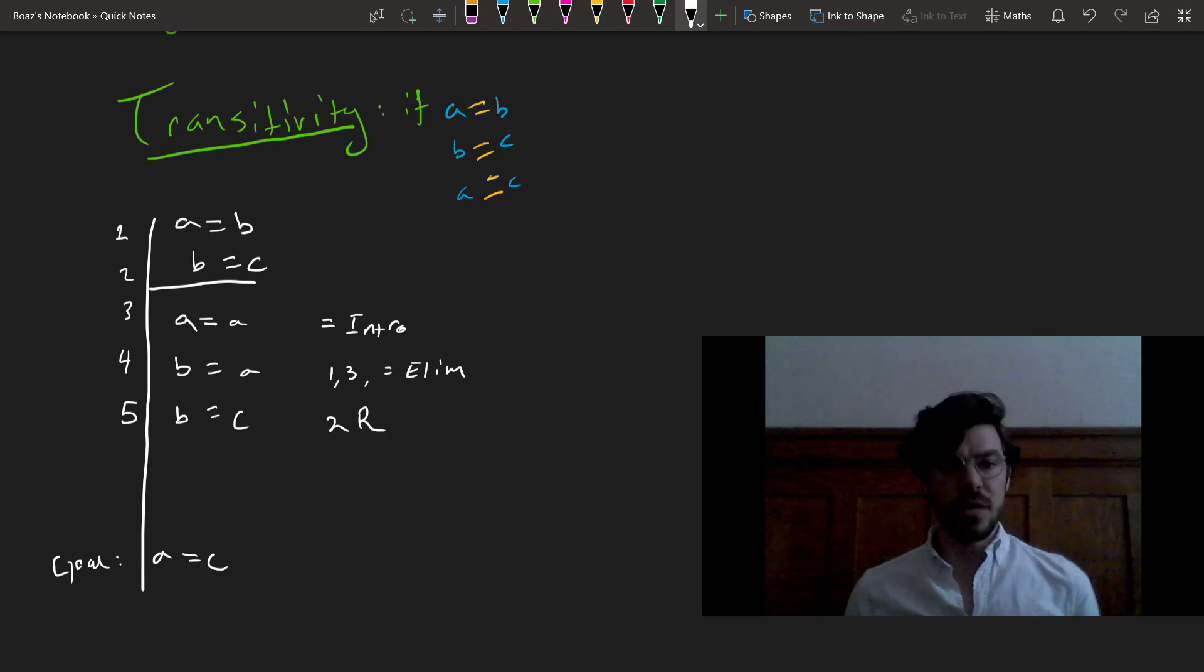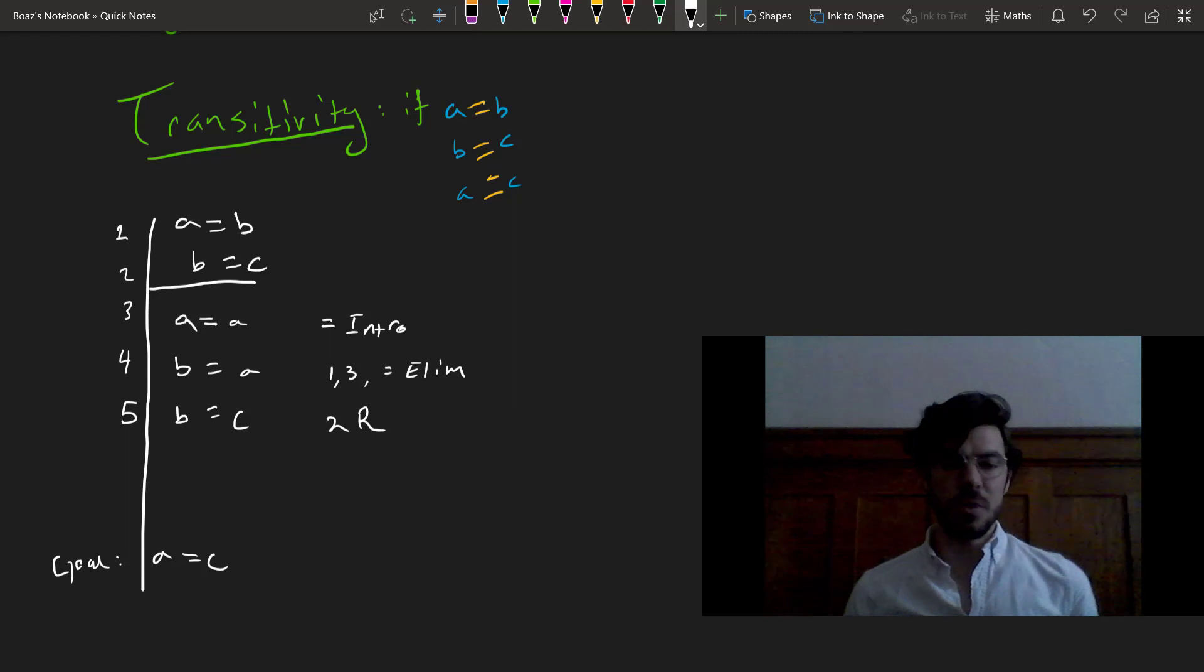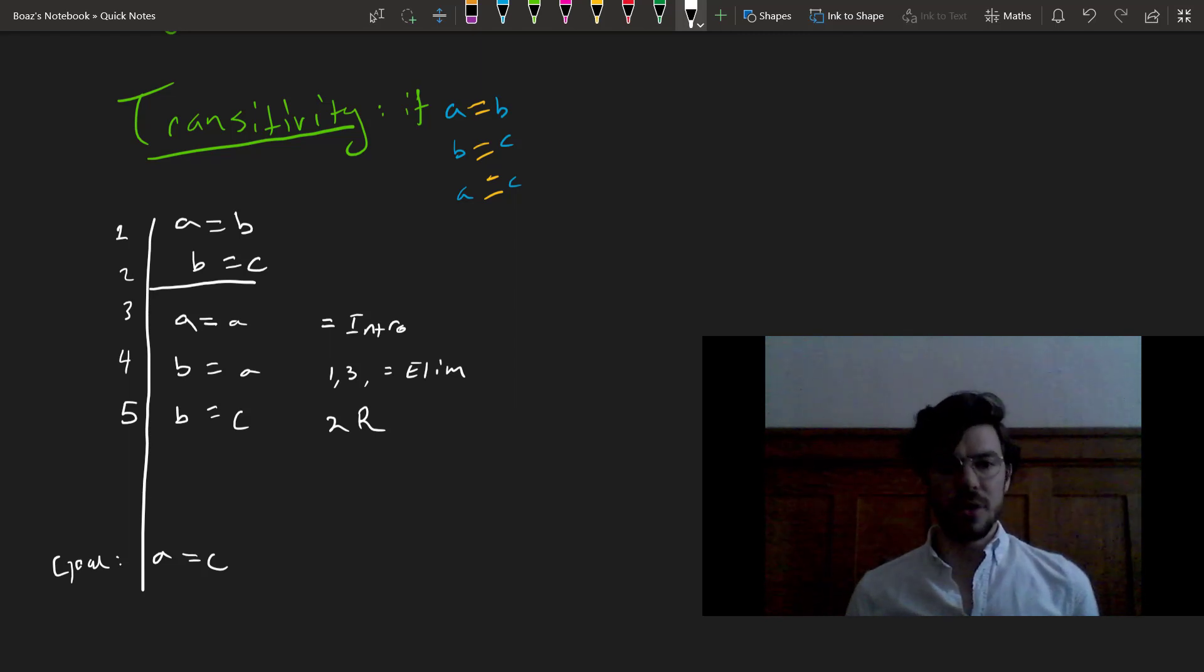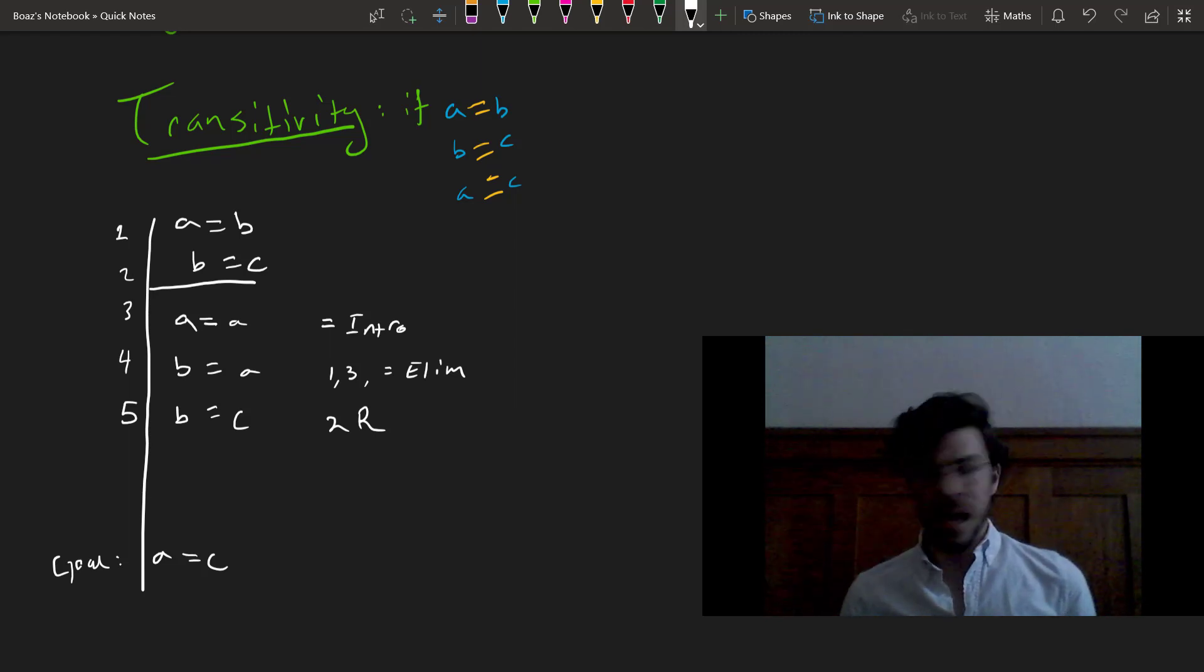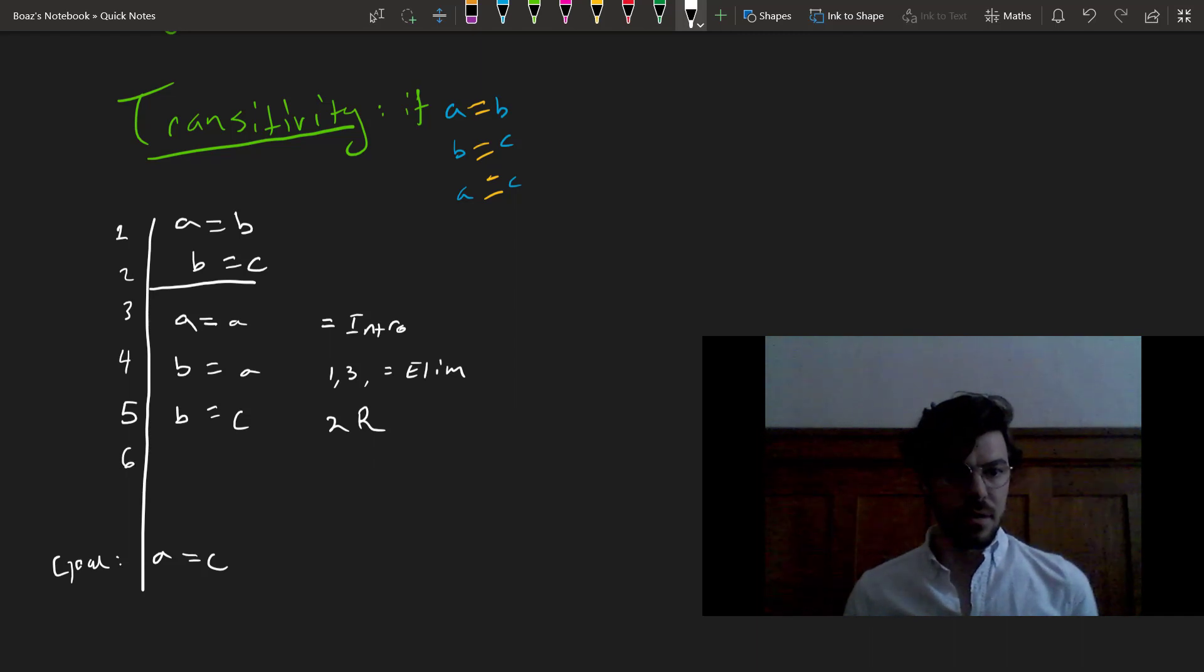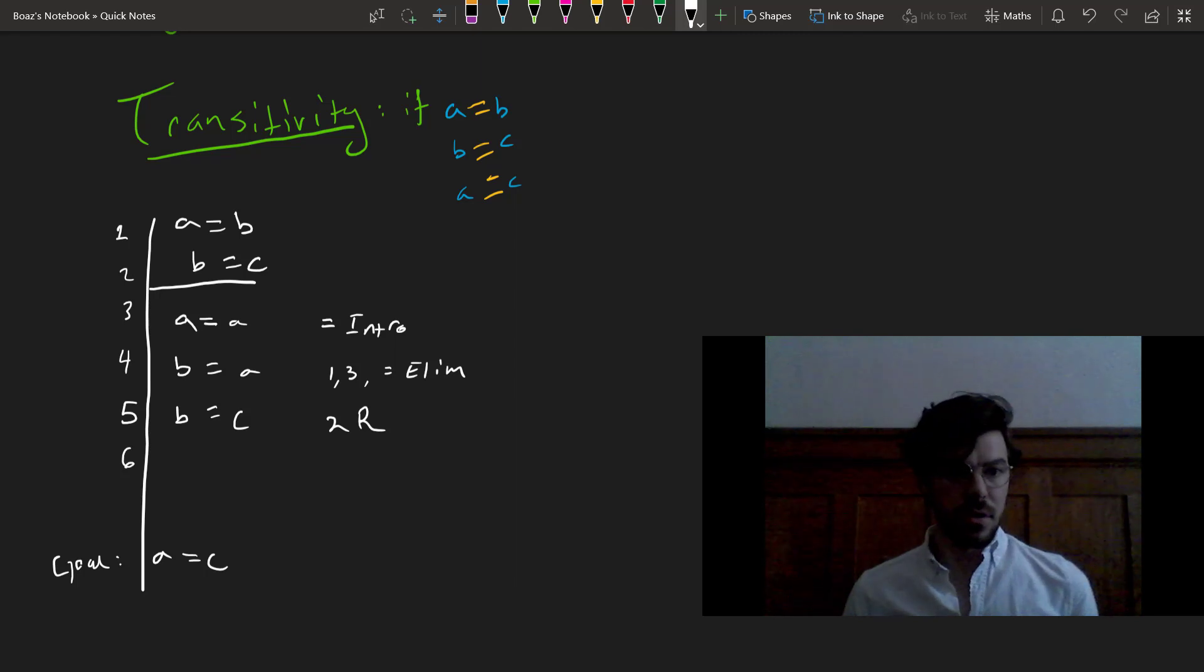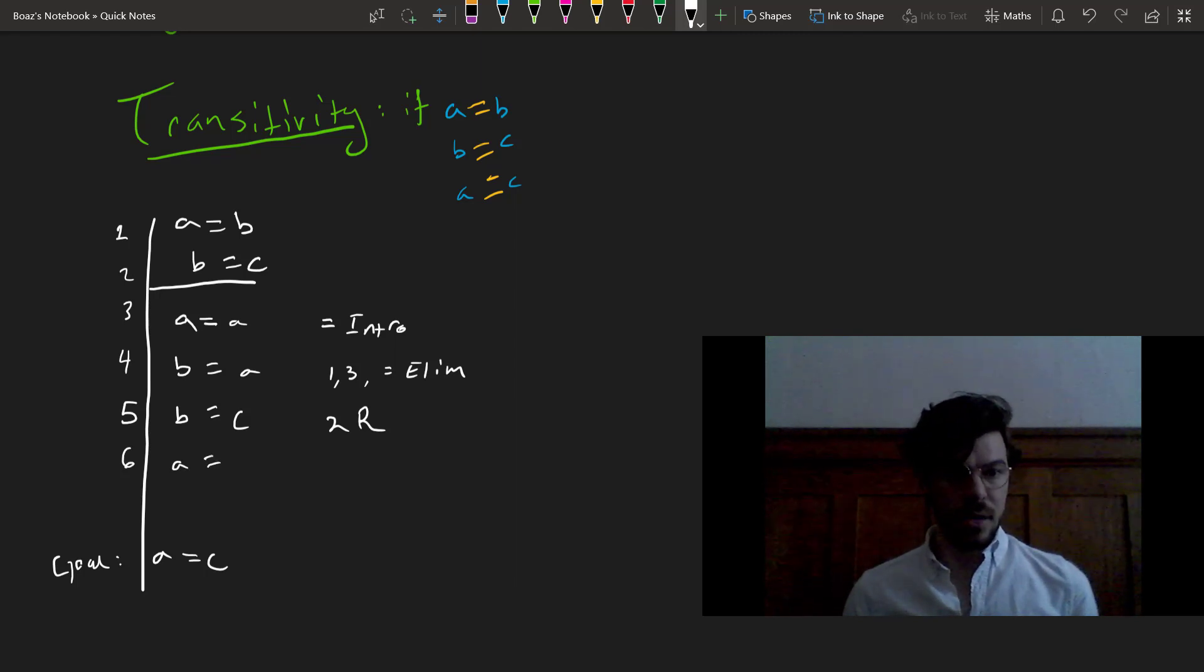We don't need this, but sometimes it's nice to have a premise right in front of you, especially in longer proofs, and the reiteration rule allows us to do just that. Now we can apply our elim rule to 4 and 5 and get A equals C.